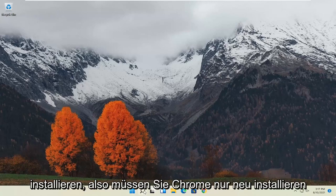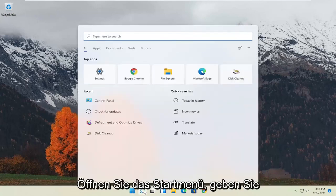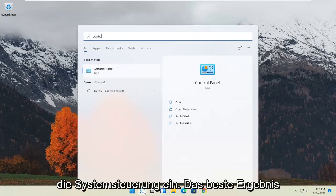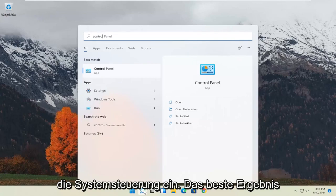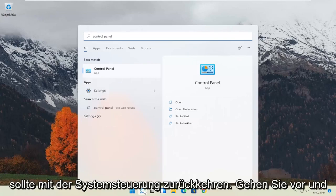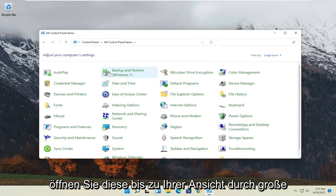So in order to reinstall Chrome, all you have to do is open up the start menu, type in control panel, best result should come back with control panel, go ahead and open that up.